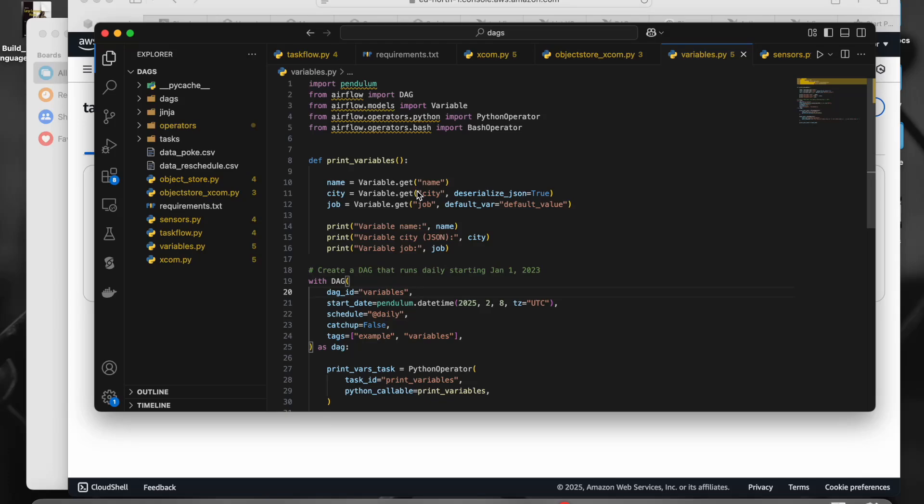Hello guys, welcome to another video. In this video we would be seeing about variables and XCOM in Airflow.